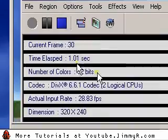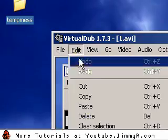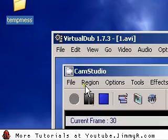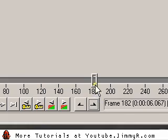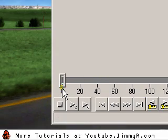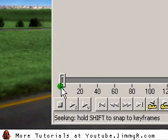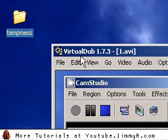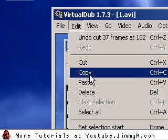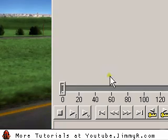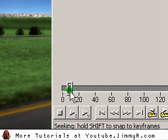I'm going to go to Edit, Cut, and it's going to cut those frames. Then I'm going to move my little bar to the beginning, and I'm going to go to Edit, Paste. It's actually going to paste those frames to the beginning of my video.